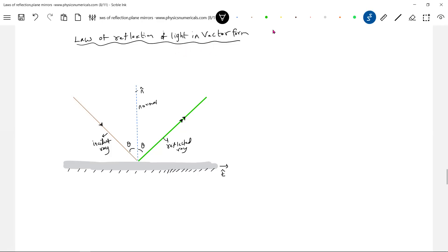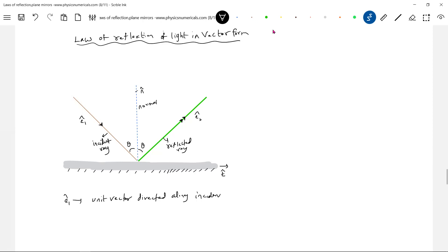Let me define a unit vector e1_cap in the direction of the incident ray, and e2_cap in the direction of the reflected light. So e1_cap is the unit vector directed along the incident ray, and e2_cap is the unit vector directed along the reflected ray. Since they are unit vectors, their magnitude should be equal to 1.